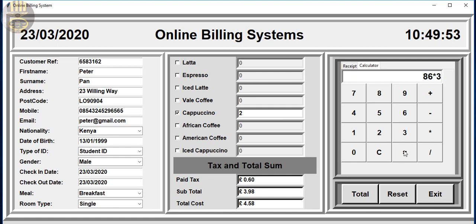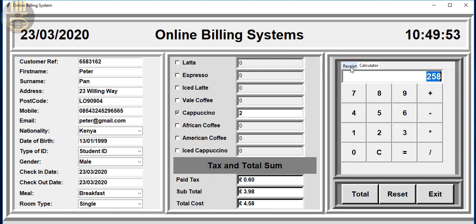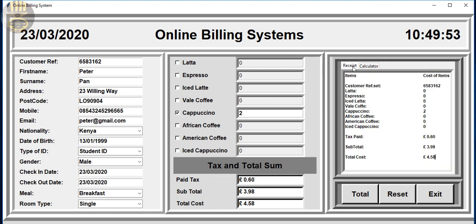So those are just the two different things that I've added. This online billing system was developed some years ago. It's already on YouTube, but there is no tab control there. And this is just an enhancement of the previous video.